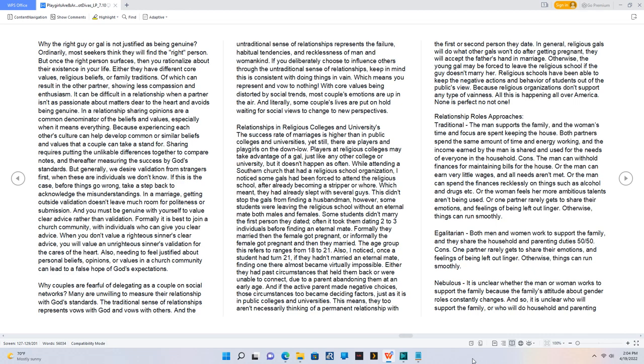But generally, we desire validation from strangers first, when these are individuals we don't know. If this is the case, before things go wrong, take a step back to acknowledge the misunderstandings. In a marriage, getting outside validation doesn't leave much room for politeness or submission. And you must be genuine with yourself to value clear advice rather than validation. Formally it is best to join a church community, with individuals who can give you clear advice. When you don't value a righteous sinner's clear advice, you will value an unrighteous sinner's validation for the cares of the heart.